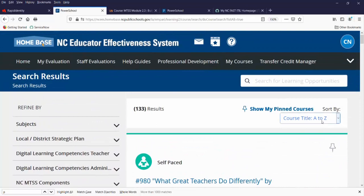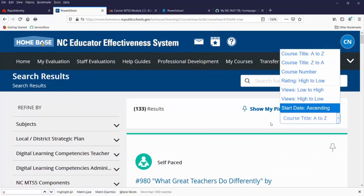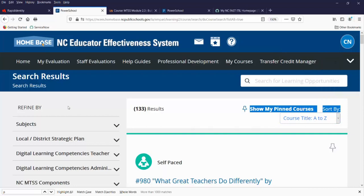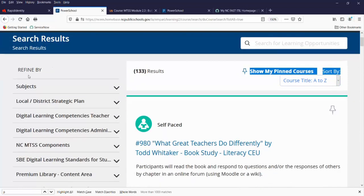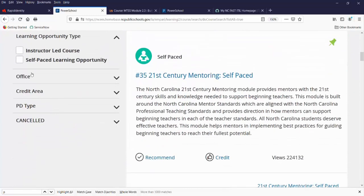You can sort your list over here, and you can refine your list on this side of the screen under Refine By. For instance, you might want to find an instructor-led course or a self-paced course. Self-paced courses you start; instructor-led courses you register for.